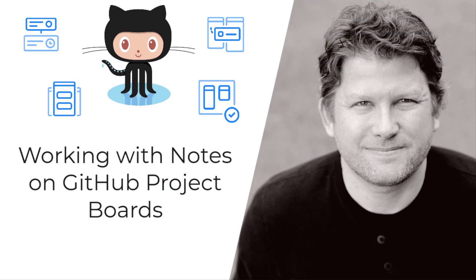I hope you have enjoyed this video on working with cards on your GitHub project boards. This wraps up my series on GitHub project boards. Have questions or comments? Want to see something I didn't cover? Leave them in the comments below.